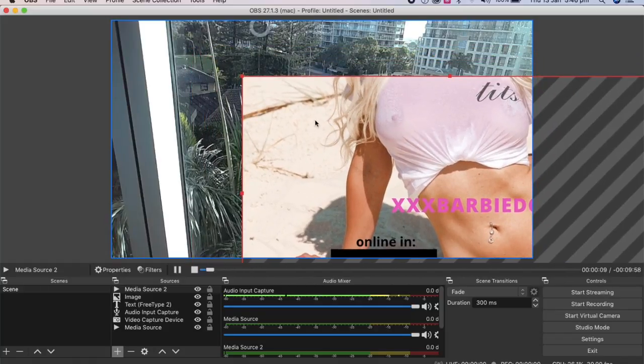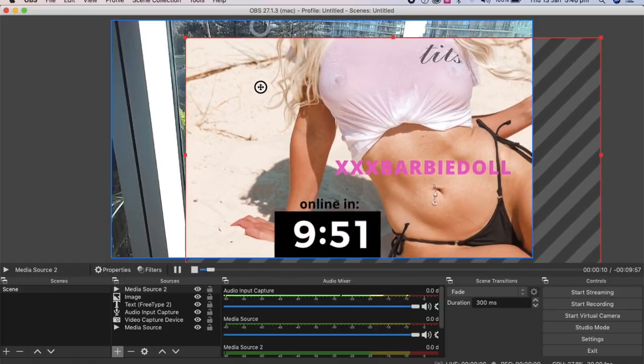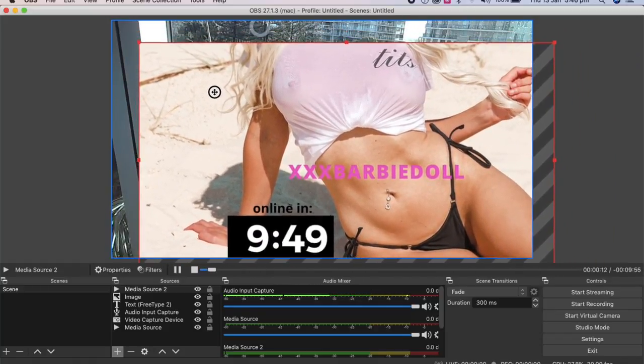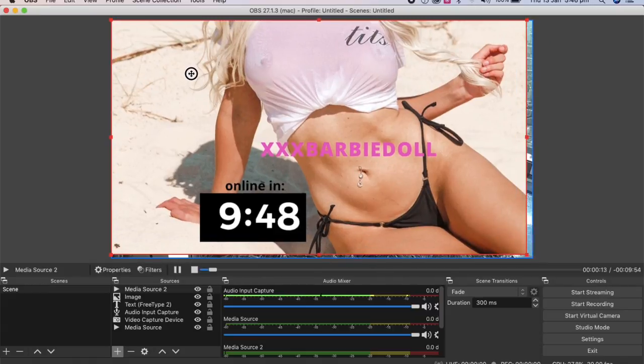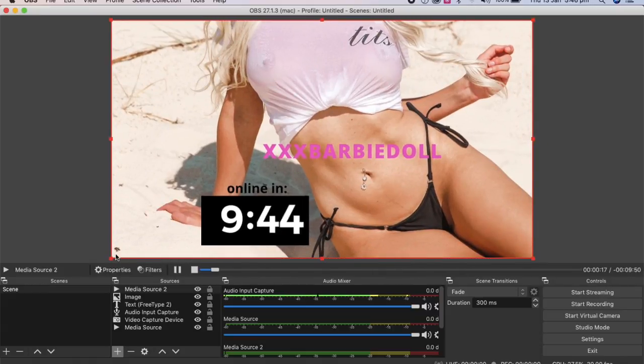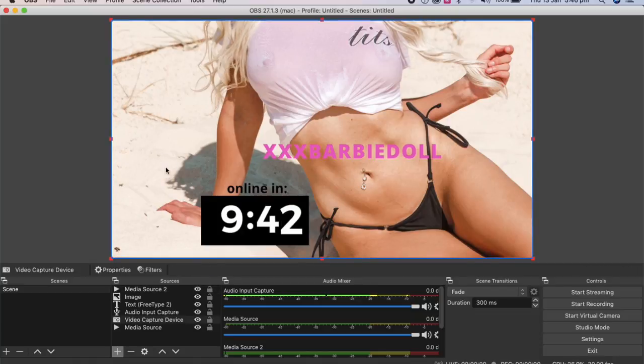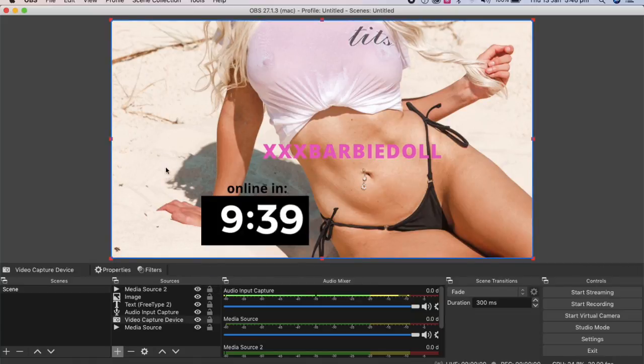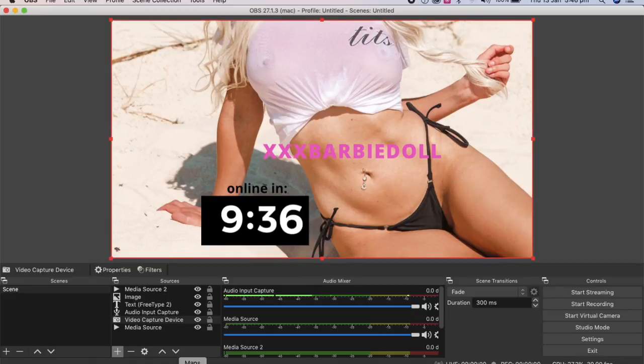So once you get used to OBS, it's quite easy. It's just initially, you just have to fiddle around with a couple of things. So you can have that on the top of your stream. Say if you want to go have a break, have a drink, whatever you need to do. So that's about it.